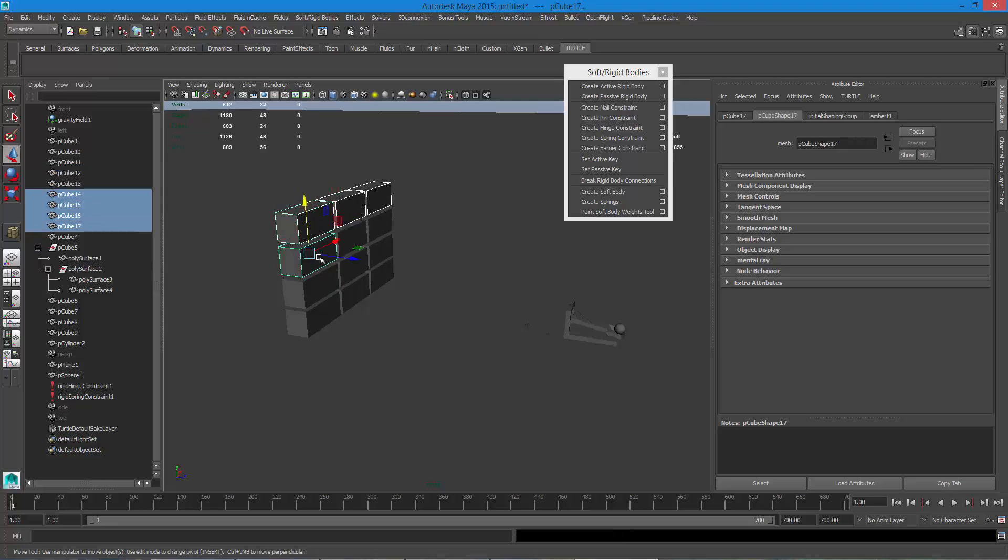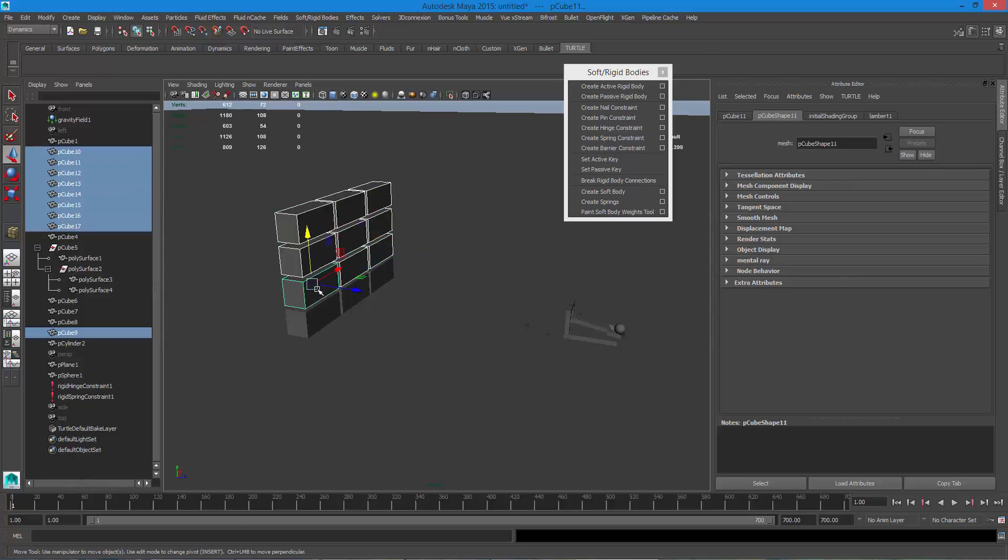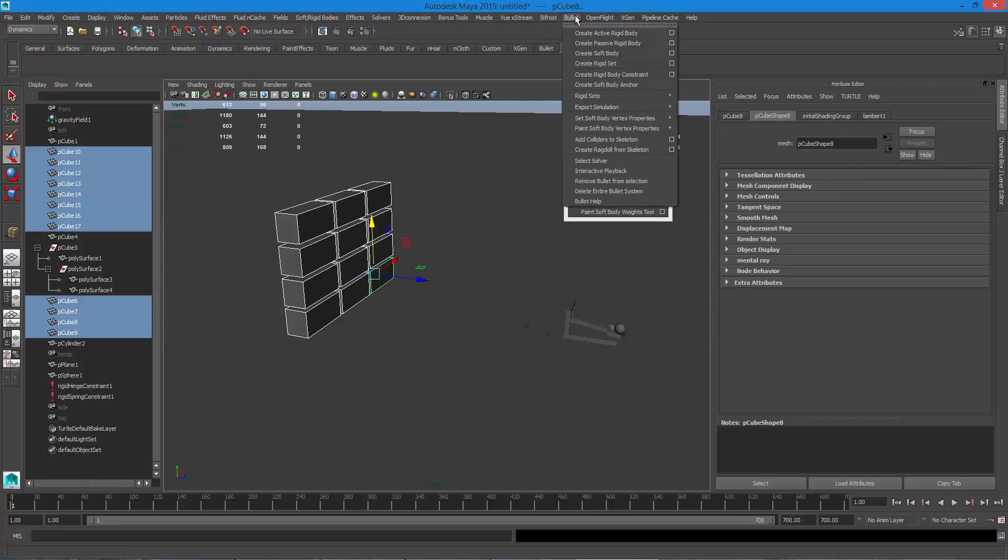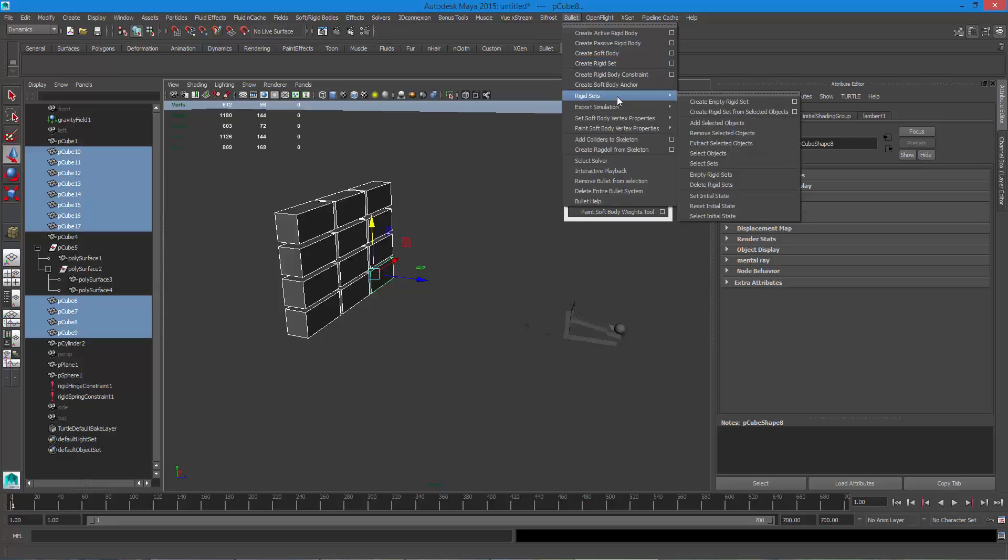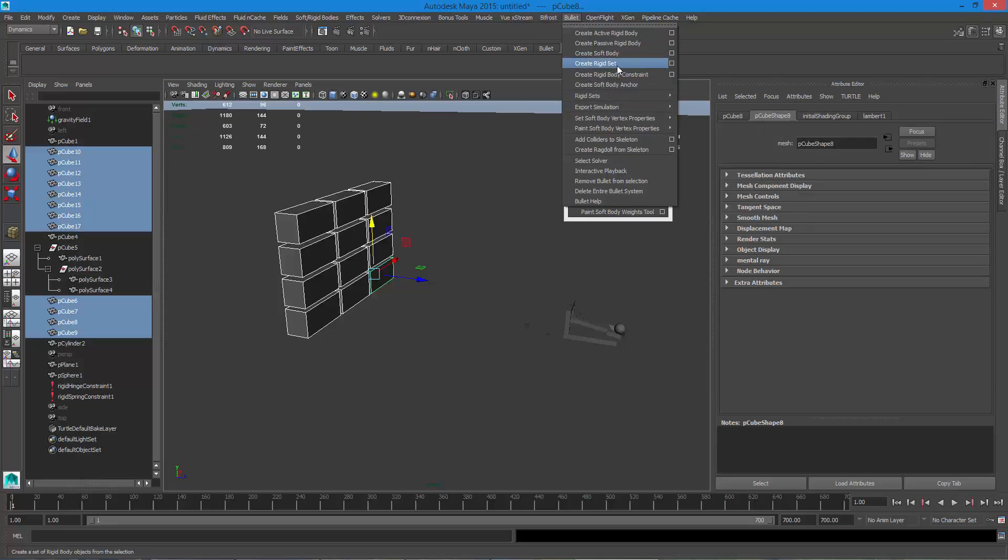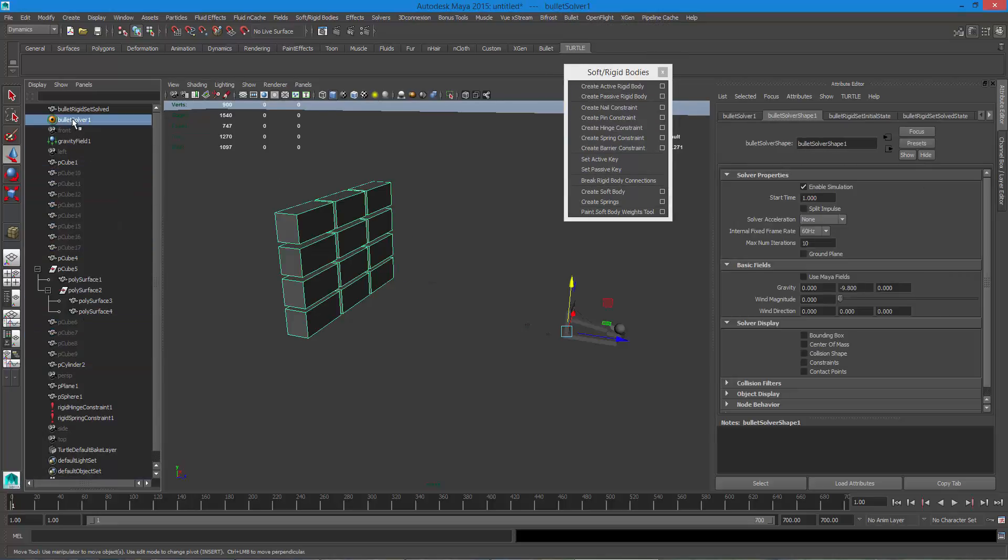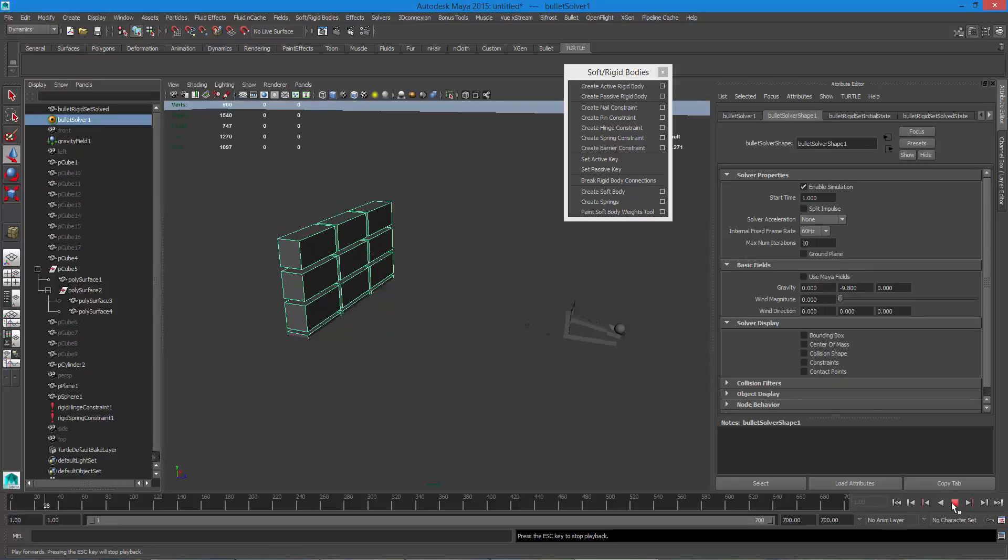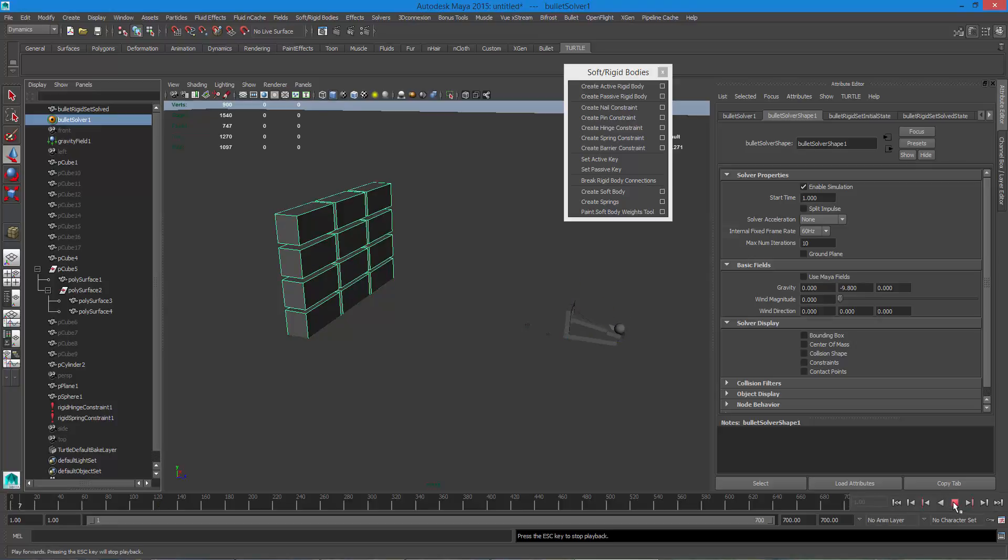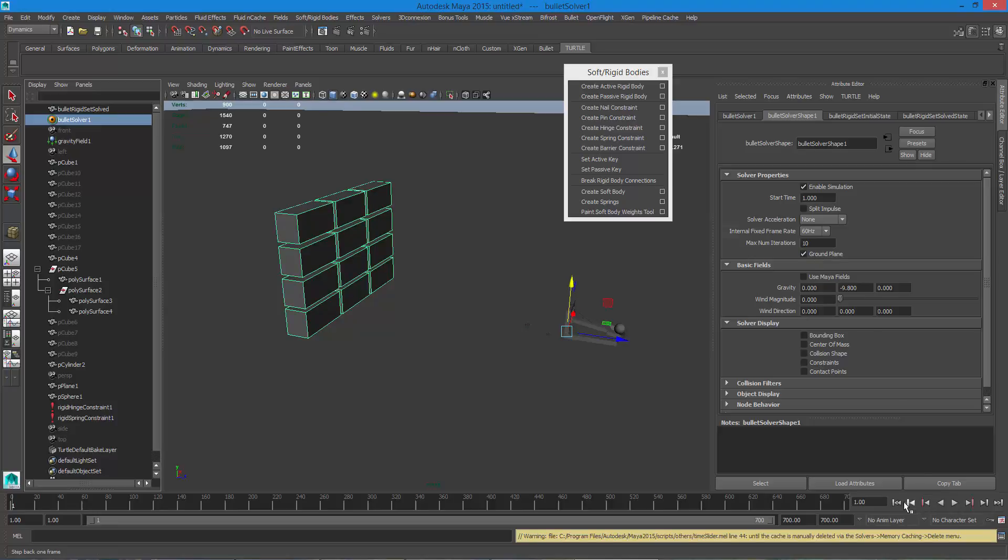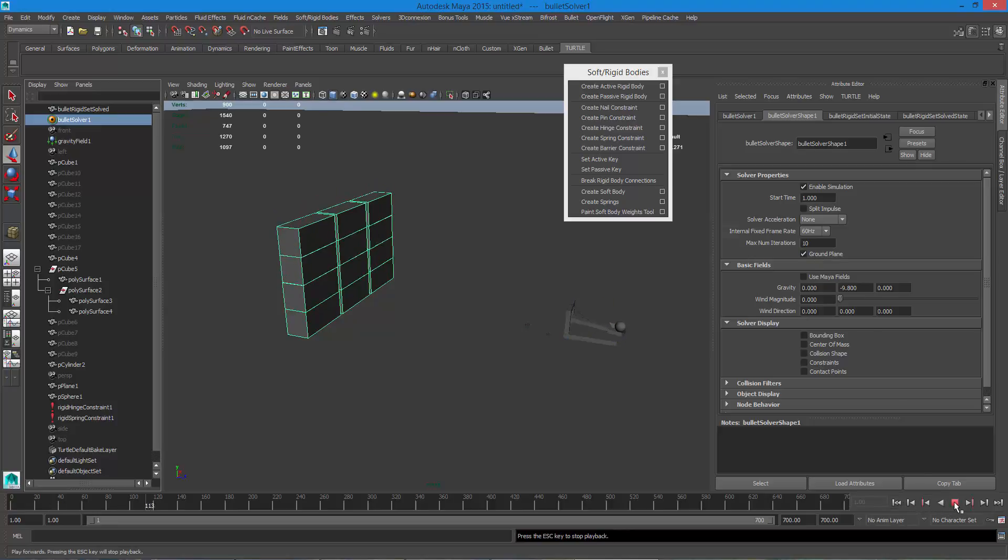So I've got my cubes in here and what I'm gonna do is I'm gonna come in here, select them all, and I'm going to go to bullet and I'm gonna say that I want to create a new rigid set. So what that does is it makes me a rigid set and I have a bullet solver in there now. So bullet solver, bullet actually has gravity already built into it. If I go here to my bullet solver I can turn on the ground plane.